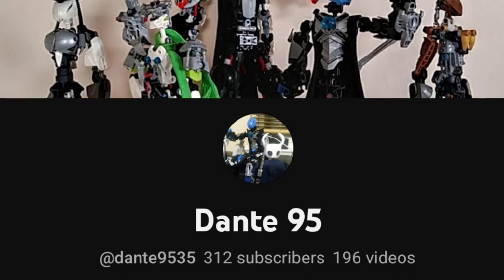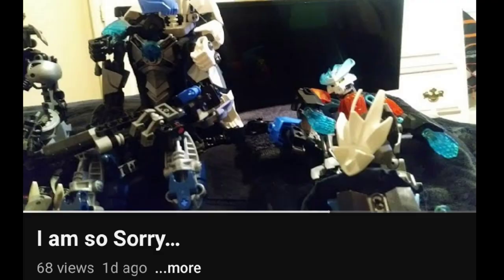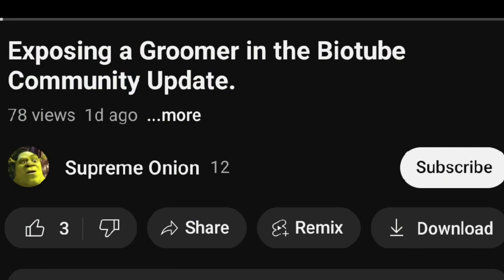However, Supreme Onion's video did contain some false information about a YouTuber known as Dante95. And since Dante apologized for defending Mixer, I don't want to post a video that has false information about him because even though Supreme Onion did make a retraction to those false claims, that video has a fraction of the views that the video with the false claims has.